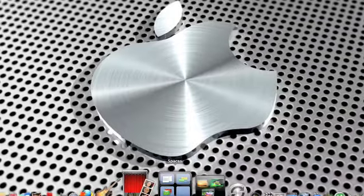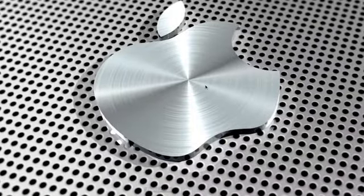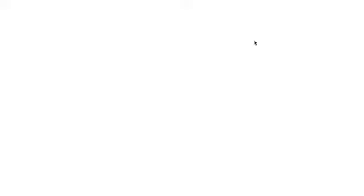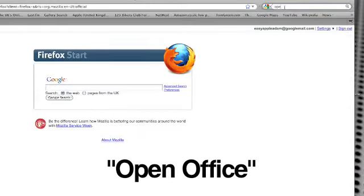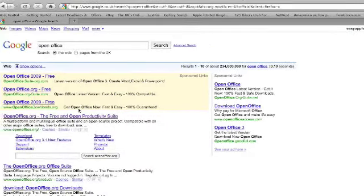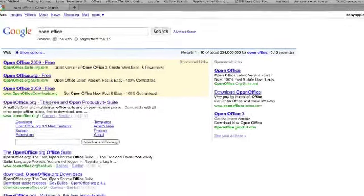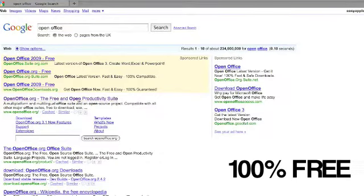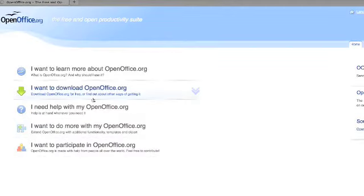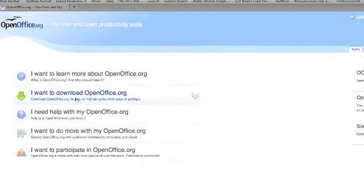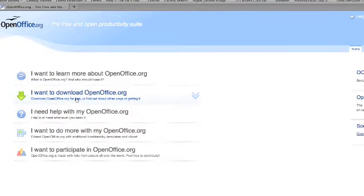You can get OpenOffice just by going onto your web browser and just type in OpenOffice. OpenOffice.org, the free and open productivity suite. Let me just click on there. It just gives you an option to download and you can just download it straight onto your Mac and get using it straight away for free. So that's OpenOffice.